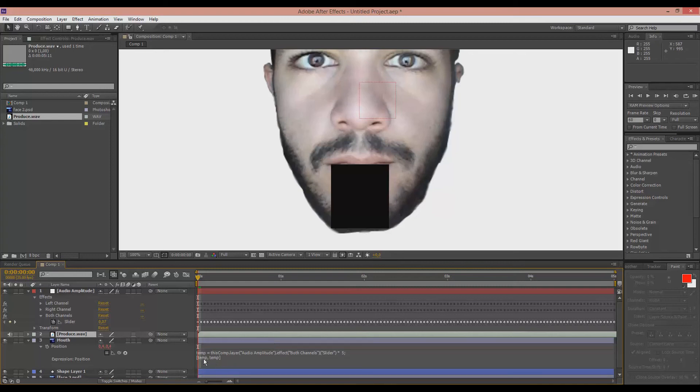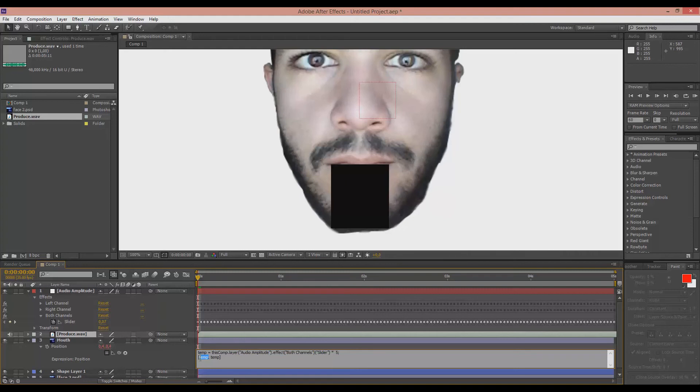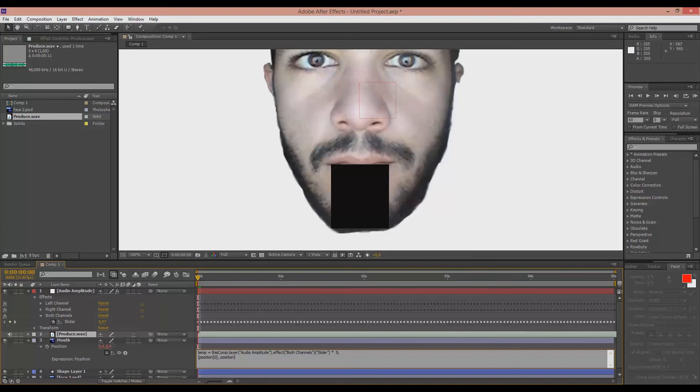Now we go down here and choose the temp word and type in position. Put some brackets. 0. Go to that. Temp. Write down position. More brackets. 1. Space. Plus. Space. Temp. And that should do it.